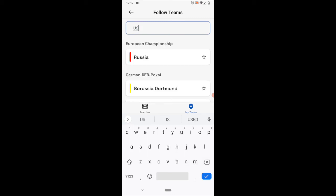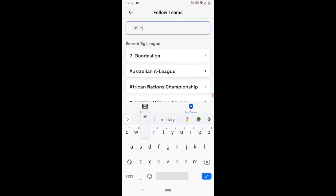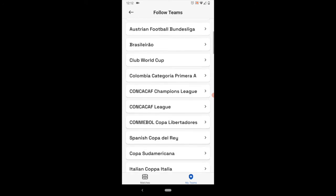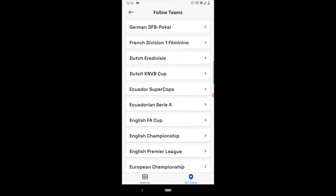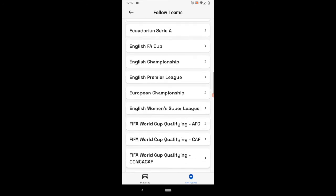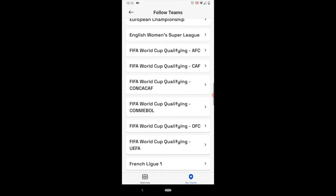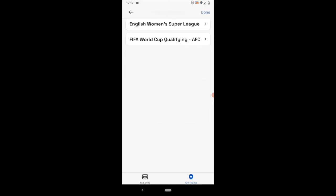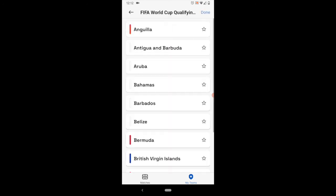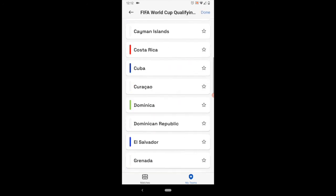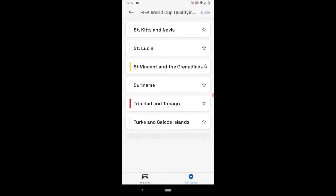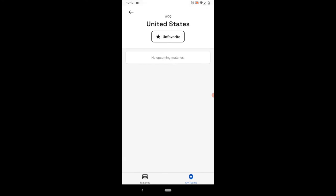So now if you don't find it in the search feature, what you can do is just search by the actual league or competition. So let's scroll down to FIFA World Cup qualifying, CONCACAF. And if you scroll down there, you'll see the United States. And it's now a favorite team.